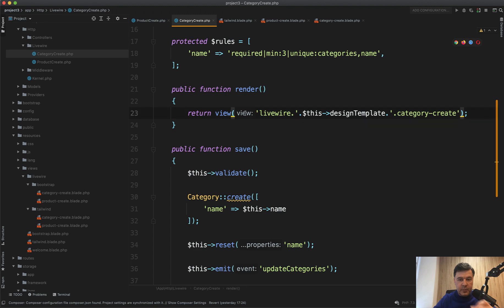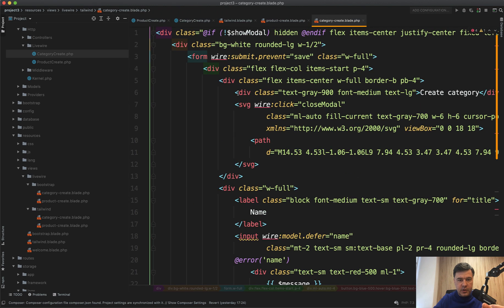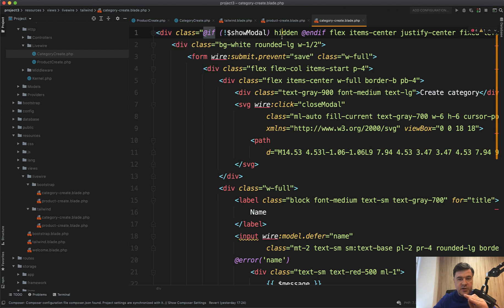Then render happens again. And if show modal, remember in category create on top this, we don't have hidden class anymore and the modal opens up.